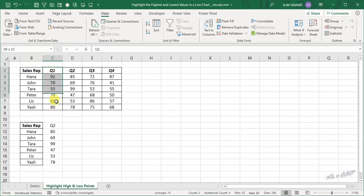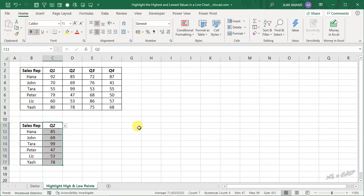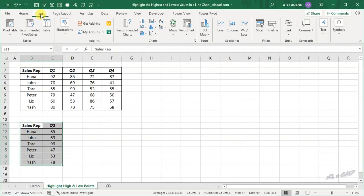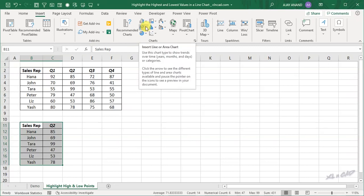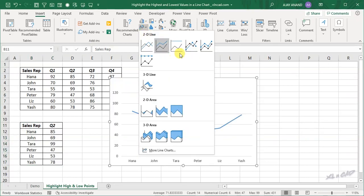We will apply the same formatting using the Home tab Format Painter. Now to create a line chart using this data, select the data, go to the Insert tab, and choose Insert Line or Area Chart, then Line with Markers.